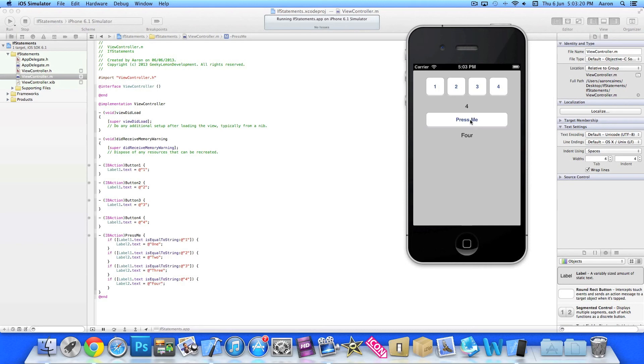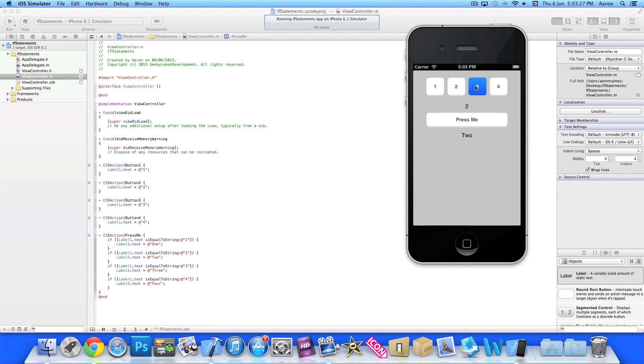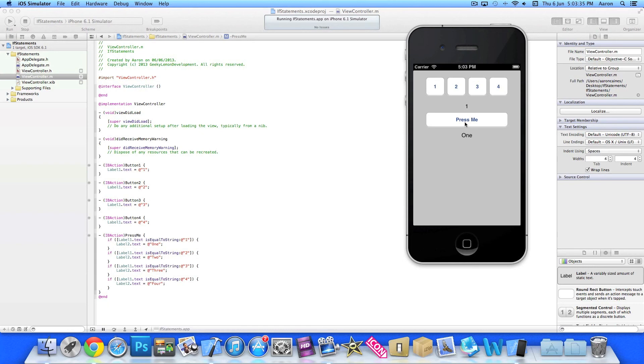and it will display the word 4 in our label 2. So, we keep pressing it, and it will never change, unless we change the number in our first label to 2. So, continue to 2, 3, 1. So that's simply how you work with if statements, and get them to do stuff, depending on the condition of something else.